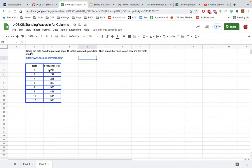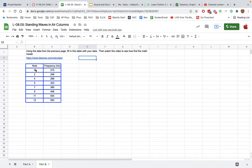So once you have your data, the note number and the frequency, we're going to try to find a math model. Now one thing we know is that every time we go up an octave, the frequency doubles. So that's going to tell us that our math model is going to be an exponential function with a base of two.